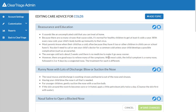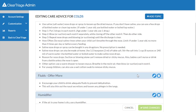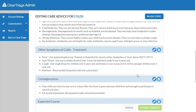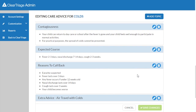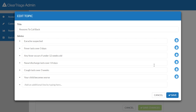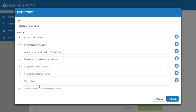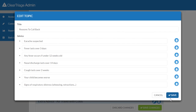Here is all the care advice we were looking at. I'm going to scroll down and get to the topic on the reasons to call back, and I want to edit that topic. So I'll click on the pencil, and I can change the cough lasts over three weeks — I can change that three to two. And simply by typing in the blank line at the bottom, I can add a line of care advice that says signs of respiratory distress, such as wheezing or retractions. I've made those changes, so I'll press save.